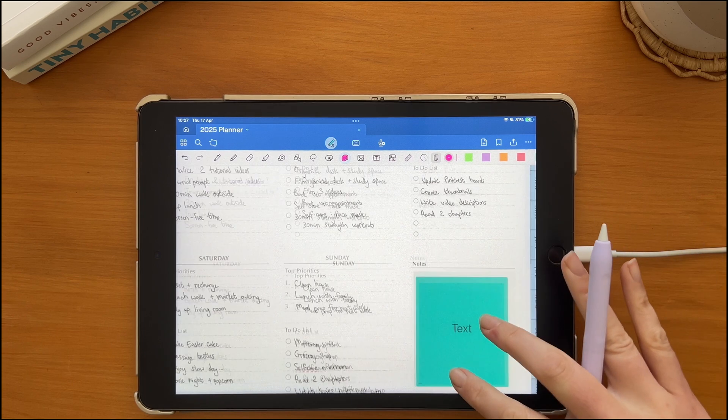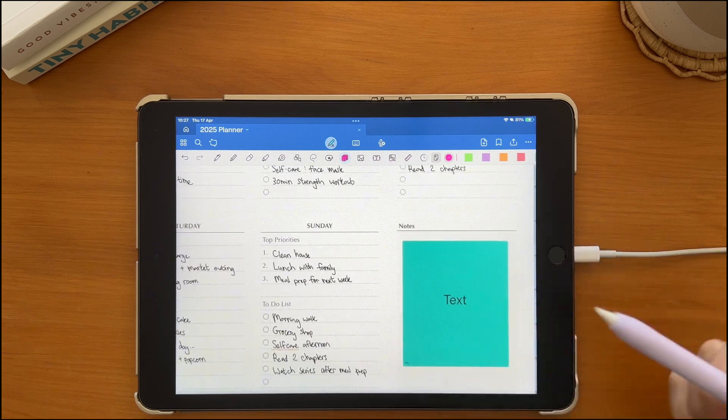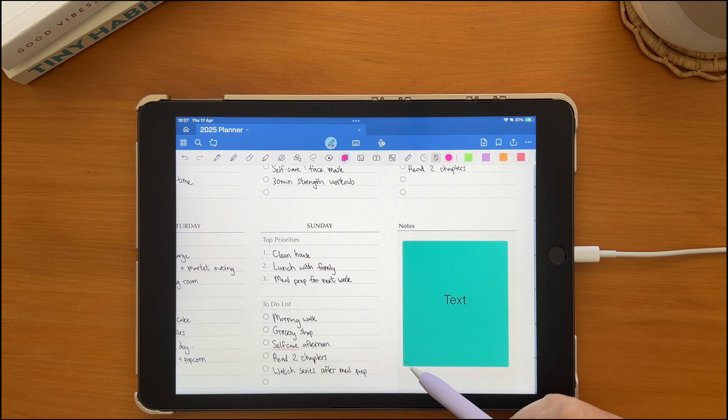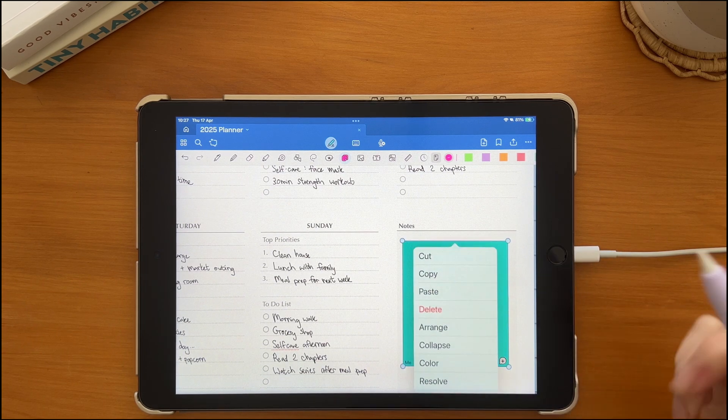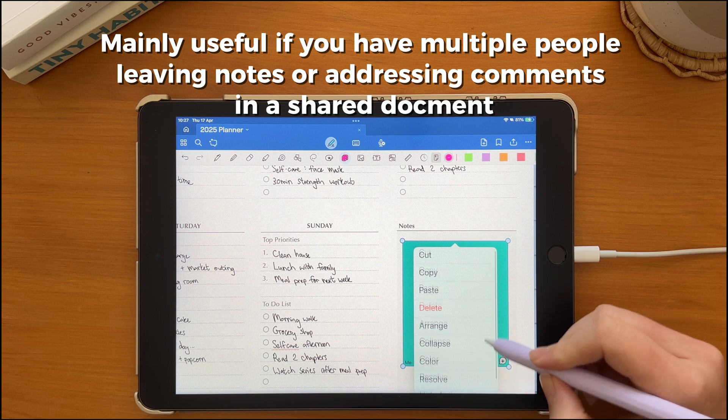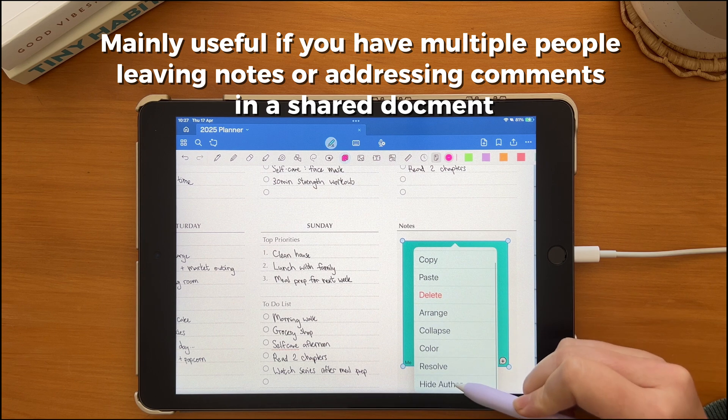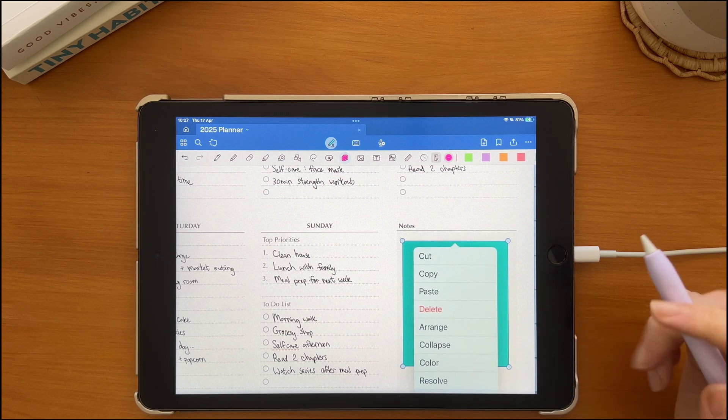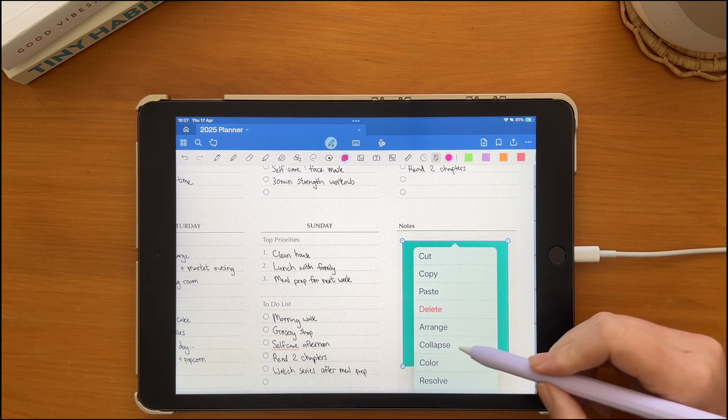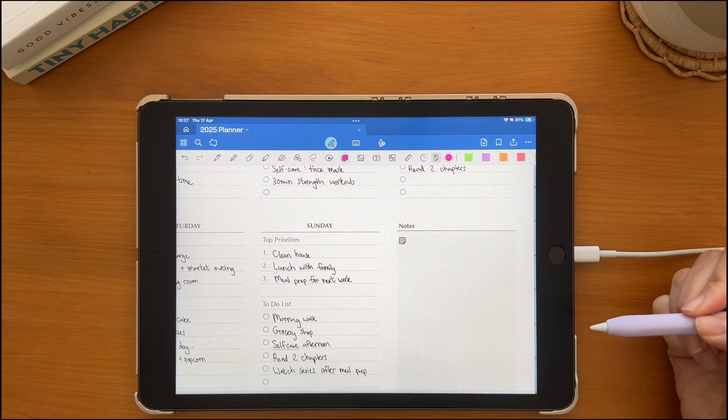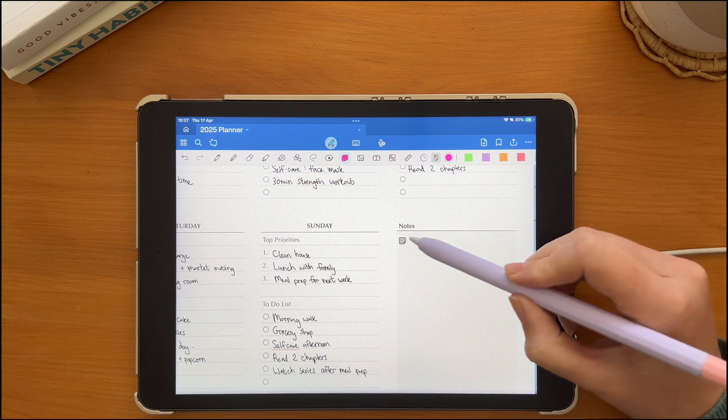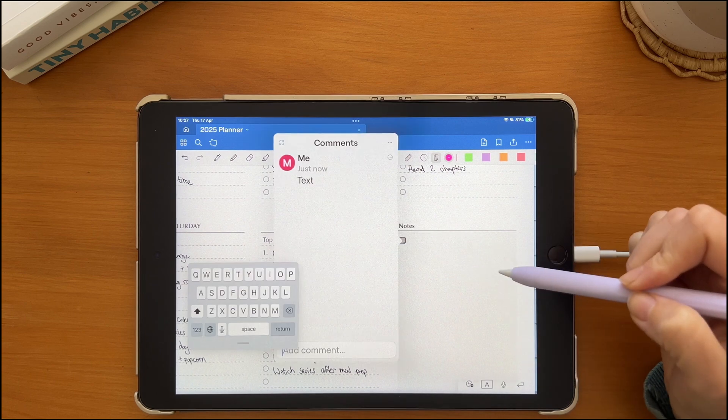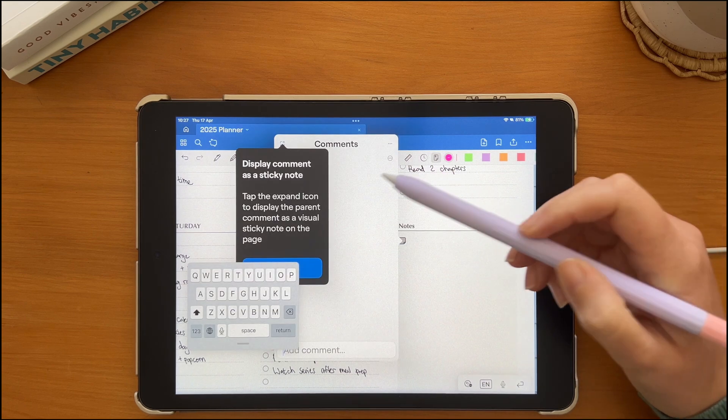You'll notice that your name, or in this case me, appears in the bottom left corner. Tap on the sticky and click hide the author if you don't want it visible. The collapse option basically minimizes the sticky note.